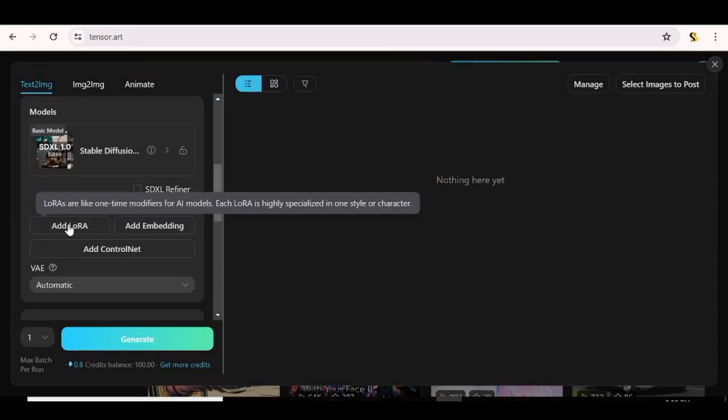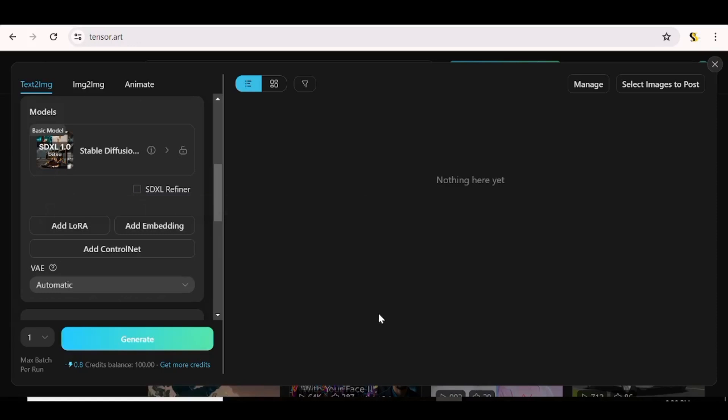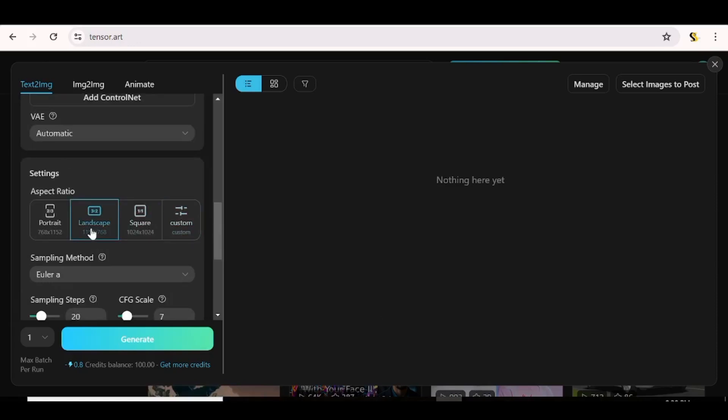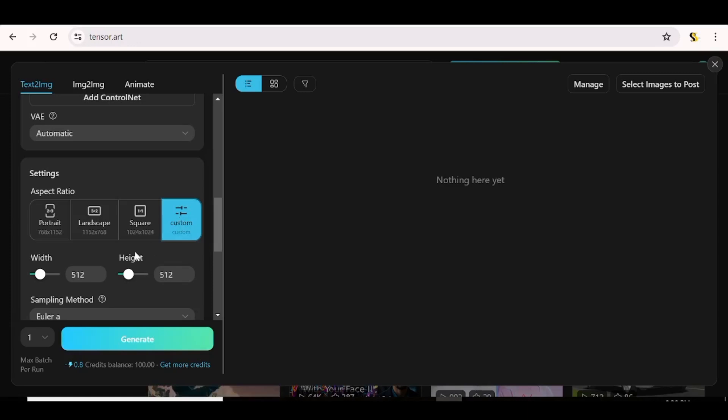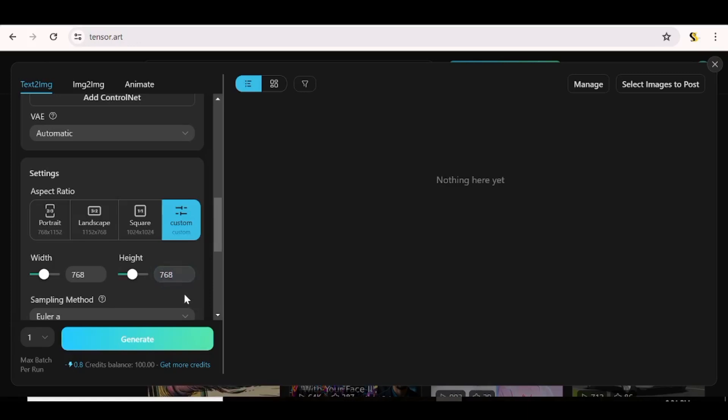You can go ahead and click on add LoRA. Basically, that's a model that is highly trained on a specific area. Now, you can also go ahead and choose the aspect ratio that you want. You can choose portrait, landscape, square, or you can just go ahead and choose custom. If you click on custom, you'll be able to input the exact parameters that you want for your model.